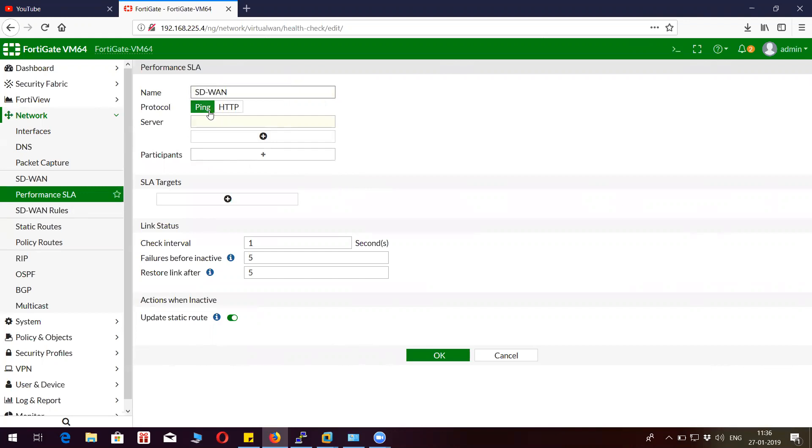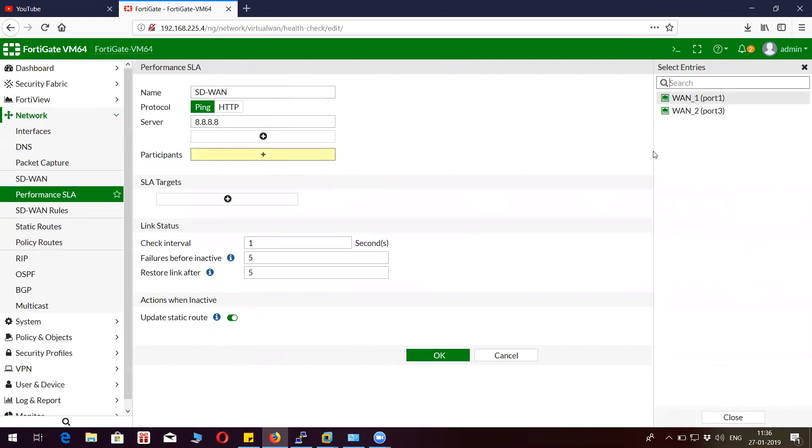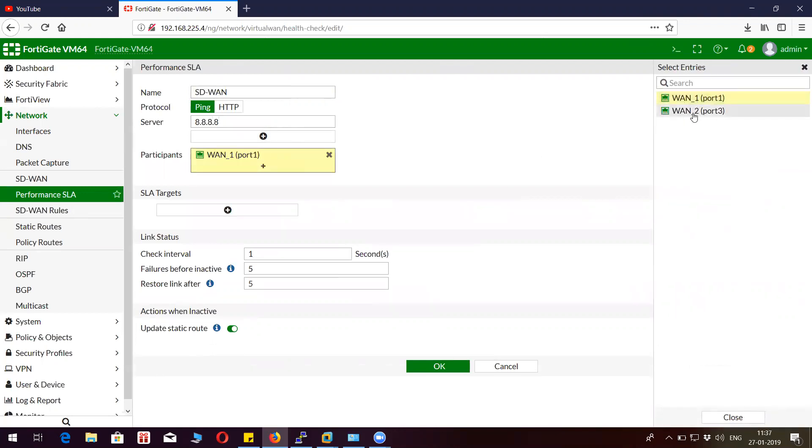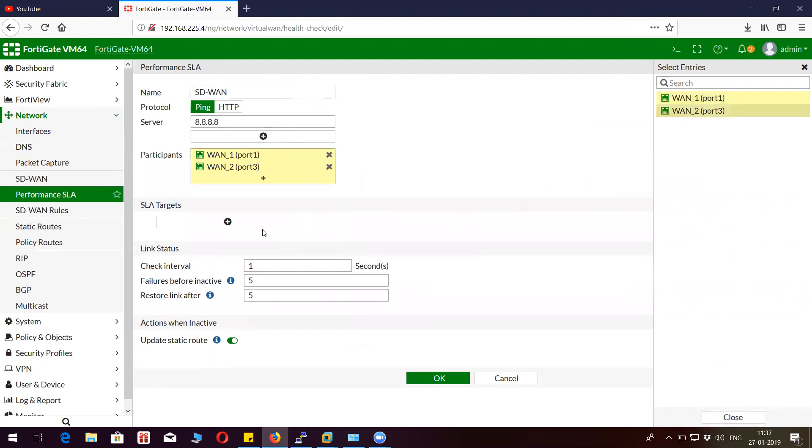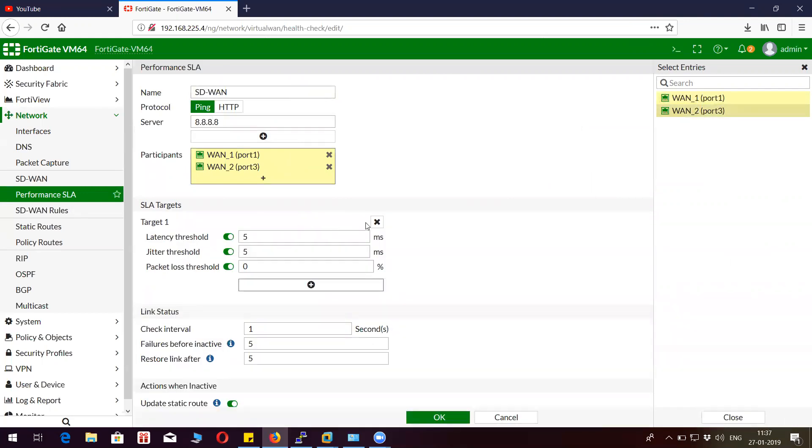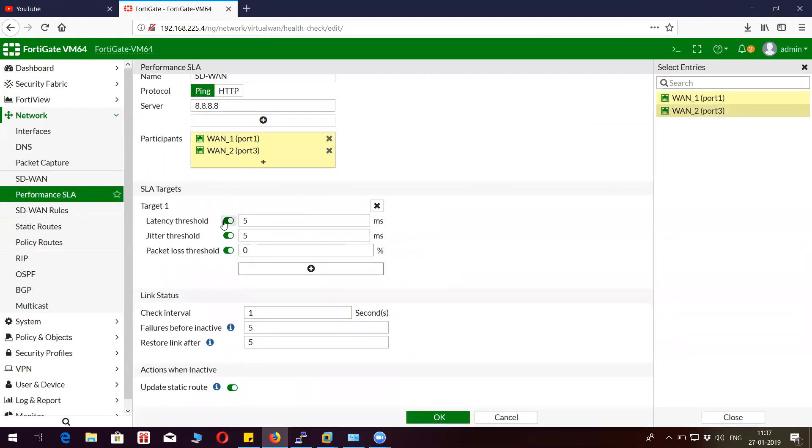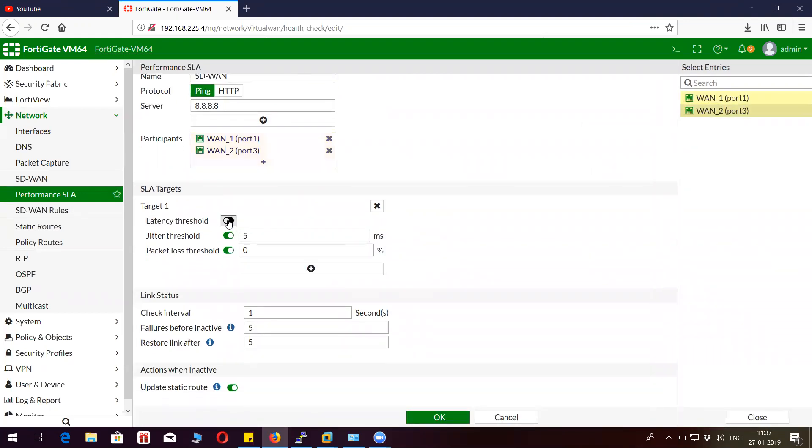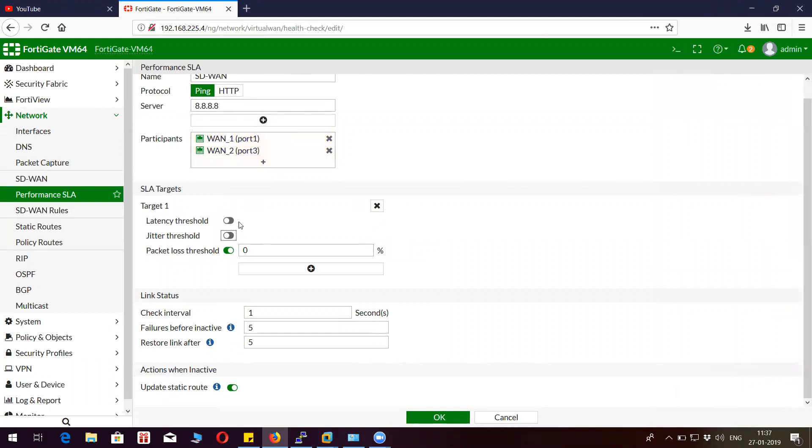Participants 1.1.1.2, and then I don't want to enable latency jitter. Maybe in production environment you can choose those. I'm going to use packet loss. I will define here if there is two packet loss, just failover from WAN 1 to WAN 2.